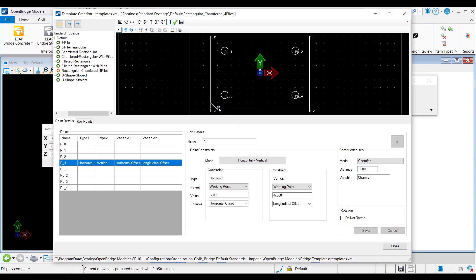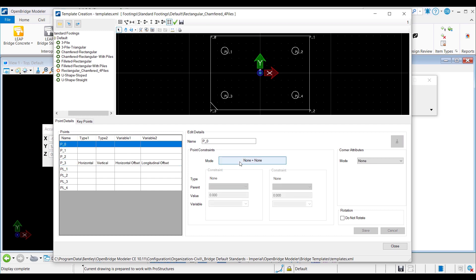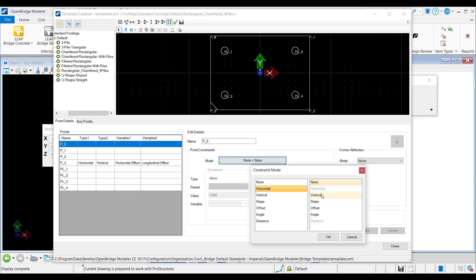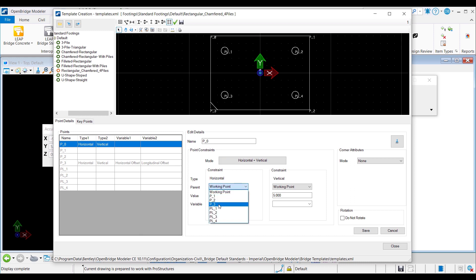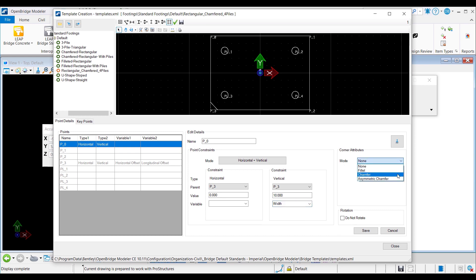Now I will continue with point P0, the top left corner. I can relate it to P3 — horizontally, P0 will be at the same position as P3, and the vertical distance between the two points will be the width of the footing. Using the horizontal and vertical point constraints but setting the parent point to P3 this time: horizontal value is 0, vertical value is 10 feet. The variable for the vertical constraint will be width. I apply the same corner attribute assignments — 1 foot chamfer with variable name chamfer — and save.